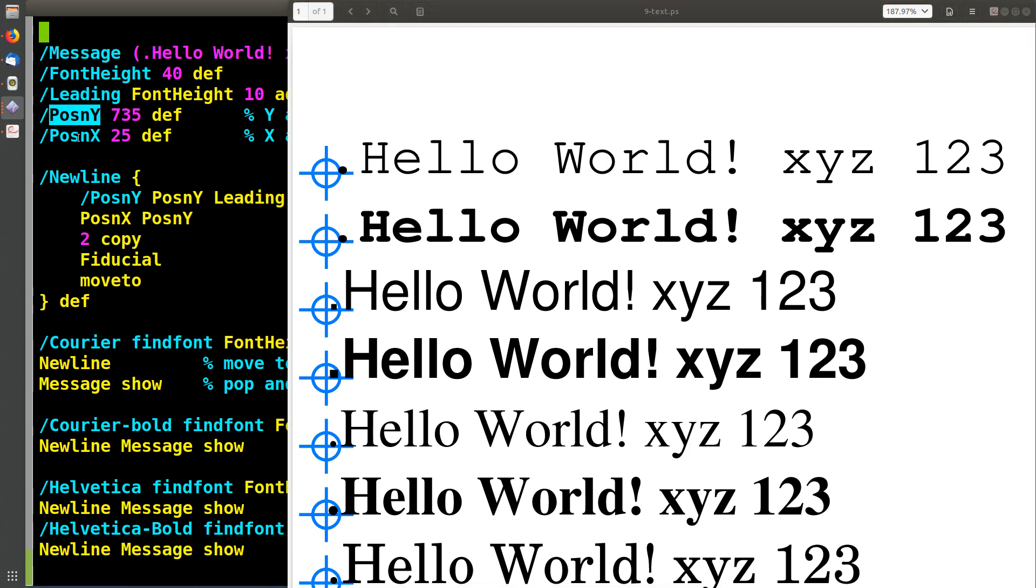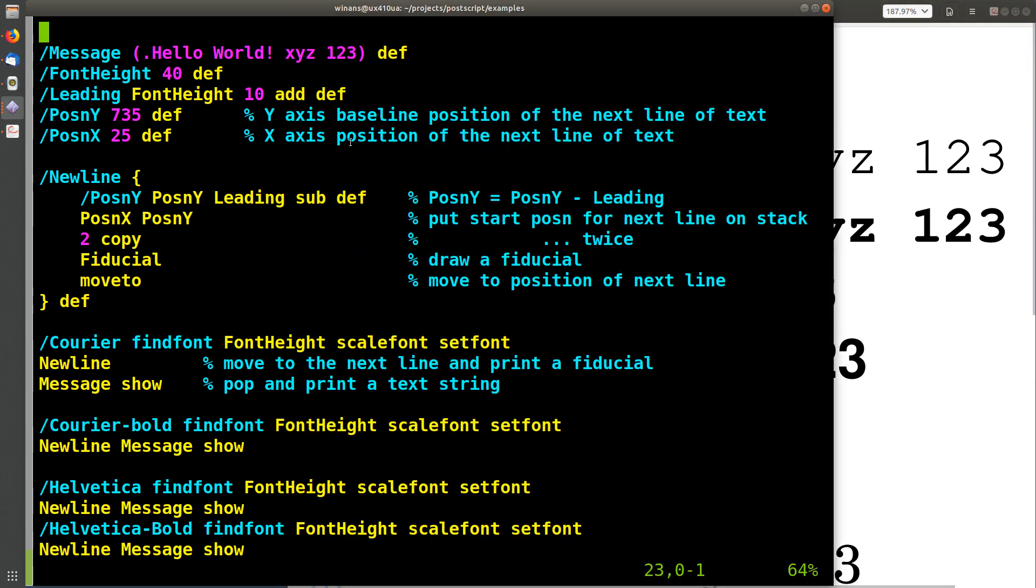The position of the x, this is the distance in from the left edge of the page. So this is going to help us determine where each of the lines of text go.